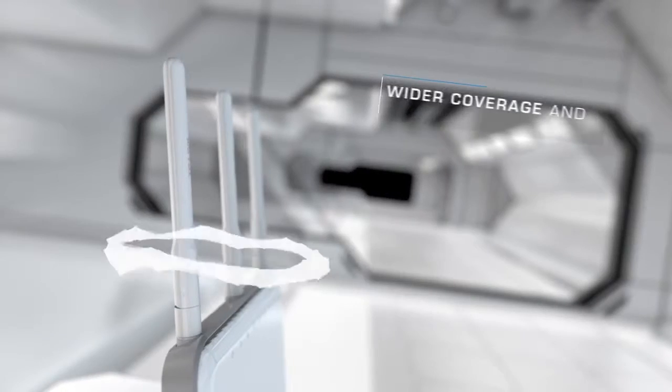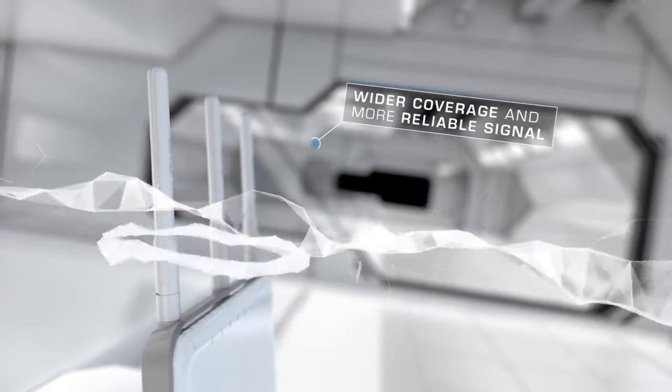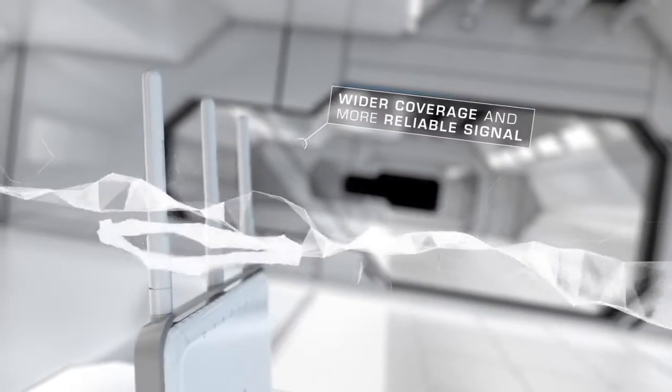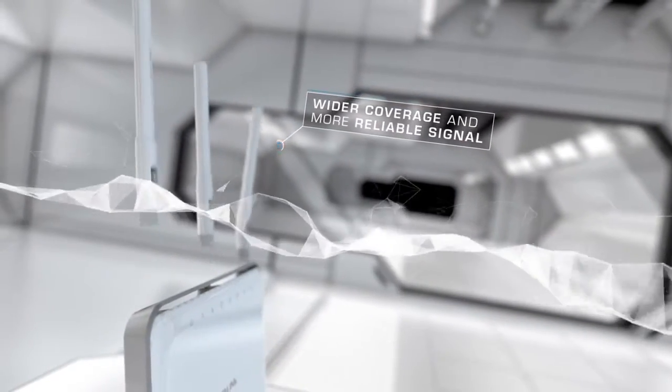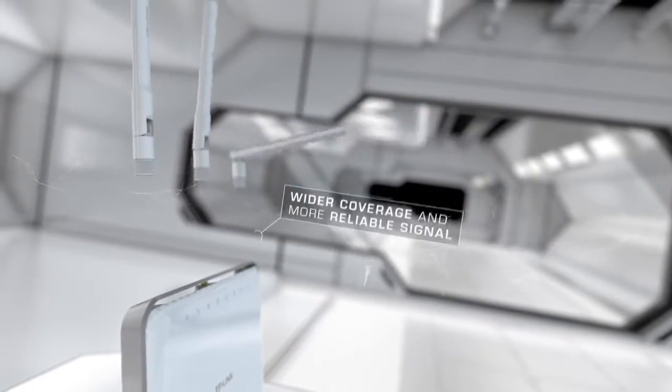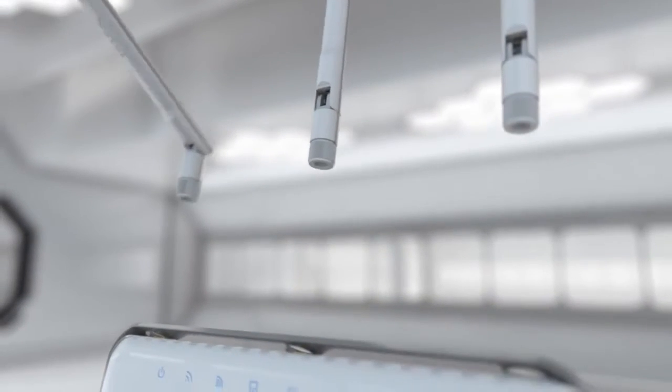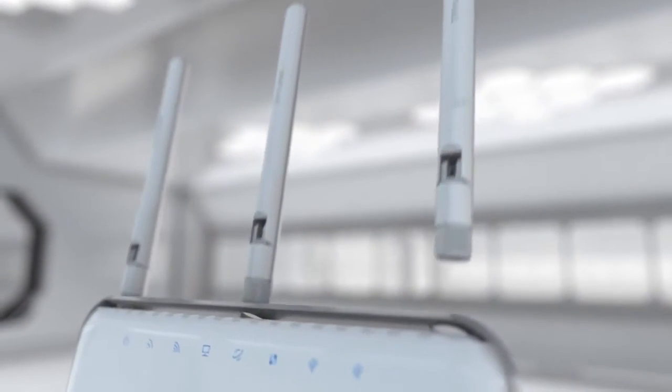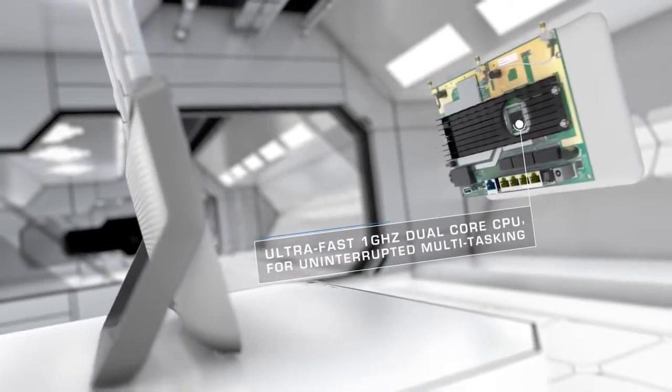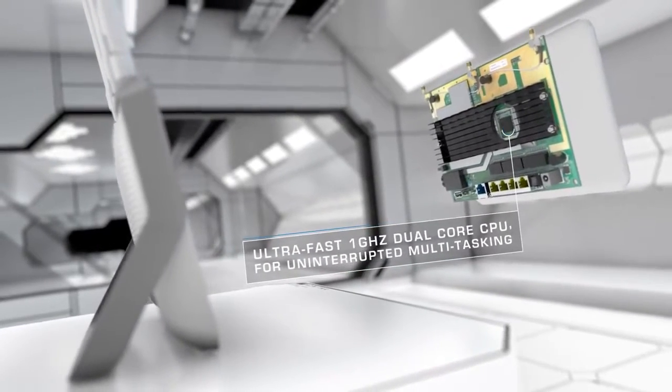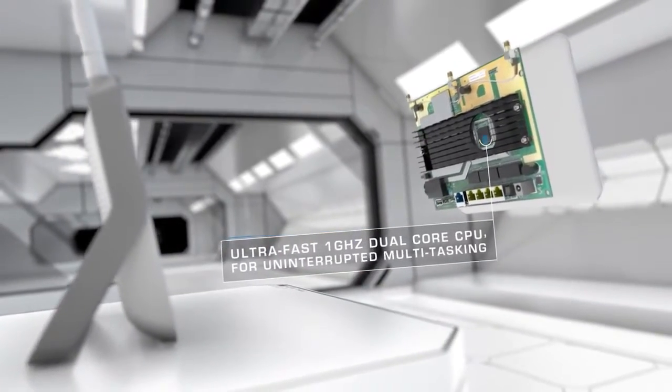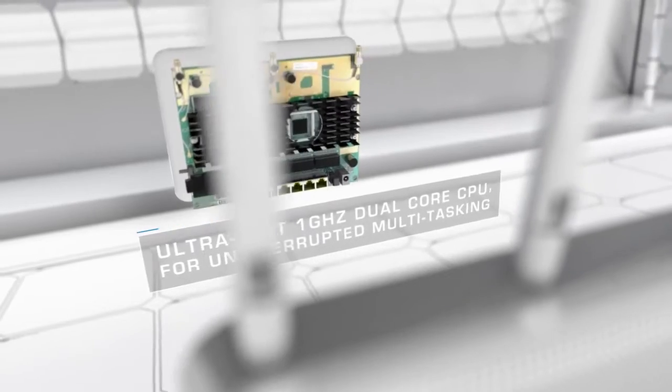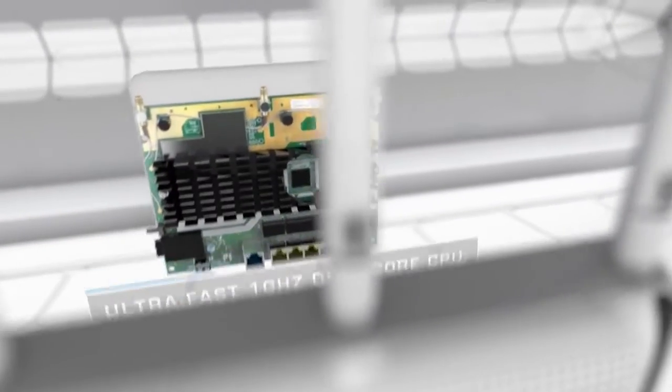Archer C9 raises the bar on connectivity. With three dual-band antennas and high-power amplifiers, Archer C9 boosts Wi-Fi coverage throughout your home. A powerful 1 GHz dual-core processor prevents wireless interruptions, even when simultaneously processing multiple wireless or wired tasks.